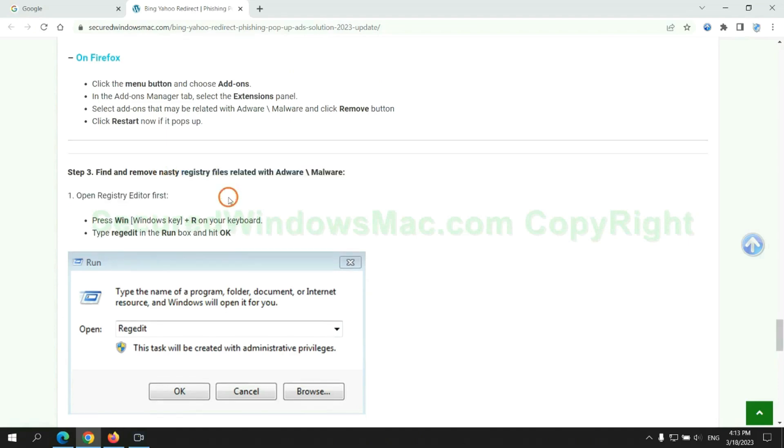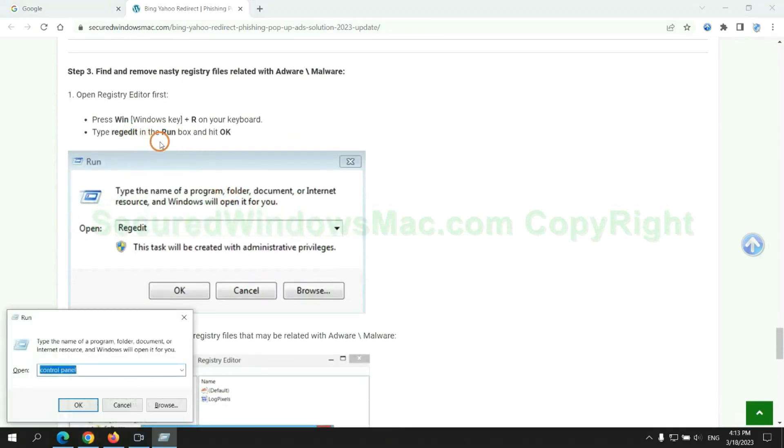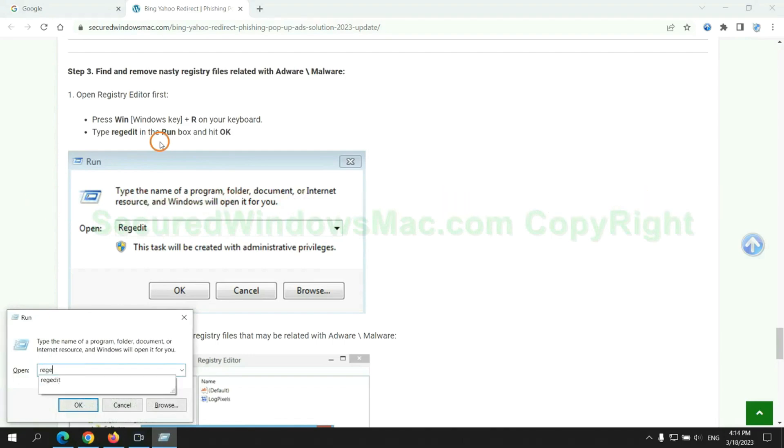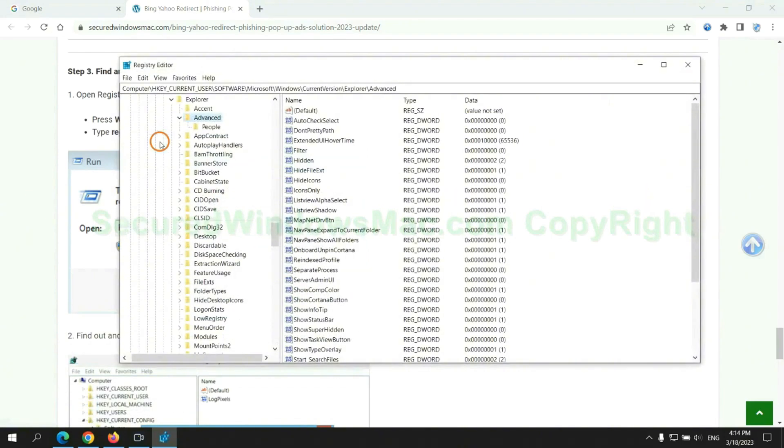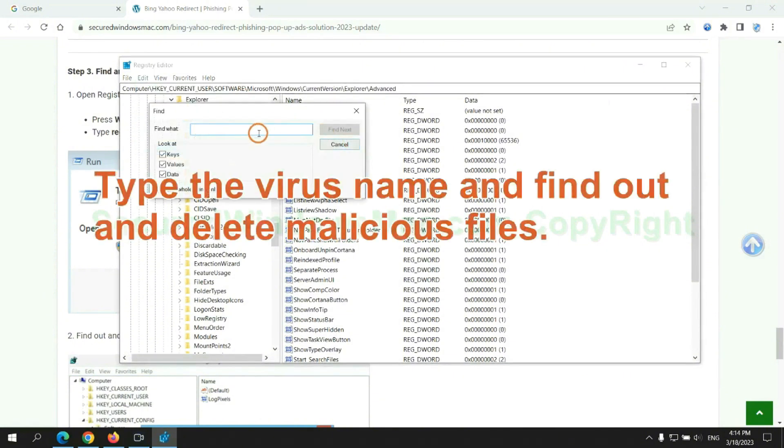Next, we need to remove nasty registry files. Type regedit into run window and click OK. Type the virus name and find out and delete malicious files.